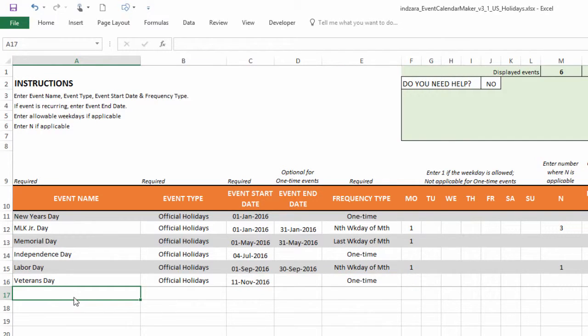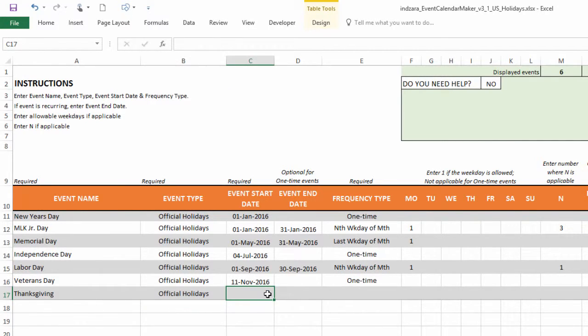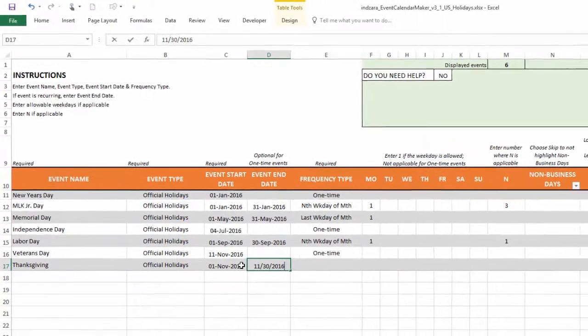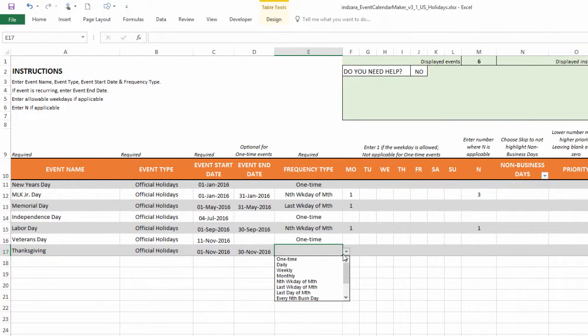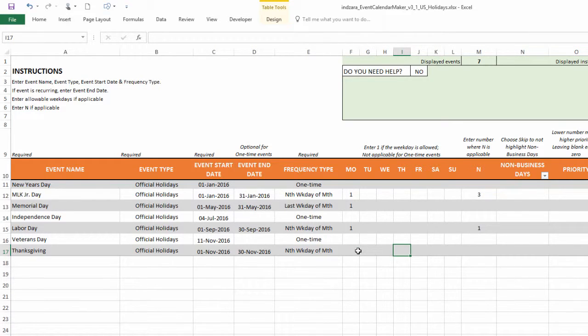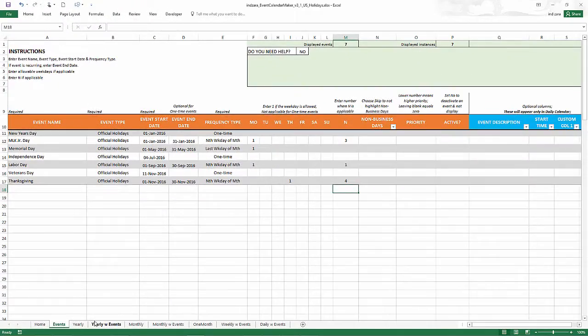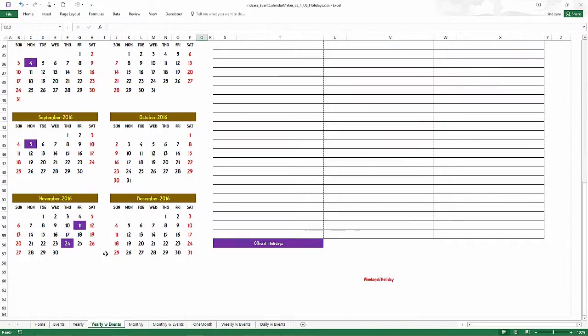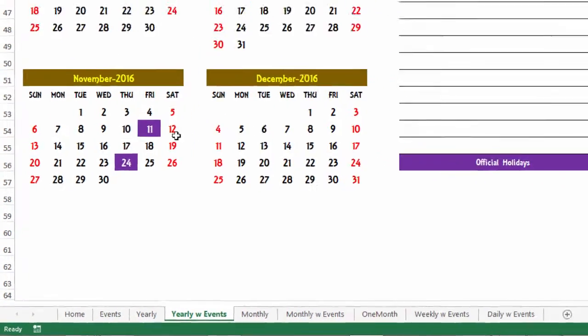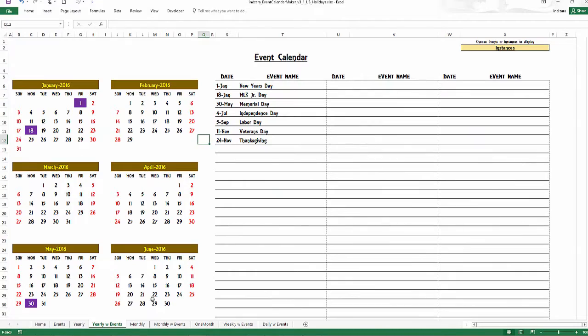Now the next one will be the Thanksgiving. And Thanksgiving will be the fourth Thursday in November. So let's say we enter November 1st as the start date and then end of November will be the end date. And then it'll be the fourth Thursday. So nth weekday. And then we're going to choose Thursday as the day. And then it'll be the fourth Thursday. So n equals four. And now when I go here, Thanksgiving is 24th of November 2016. And it'll also be listed as such.